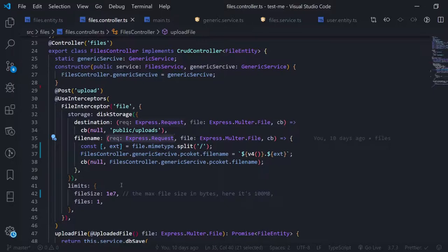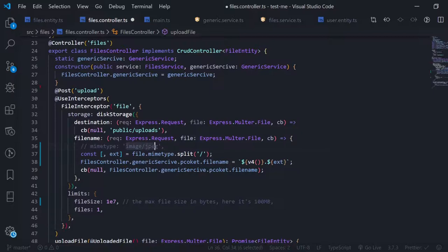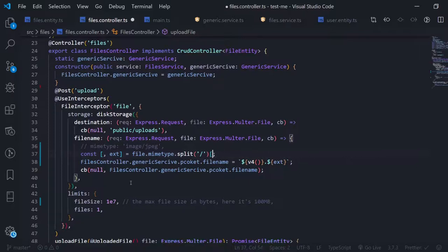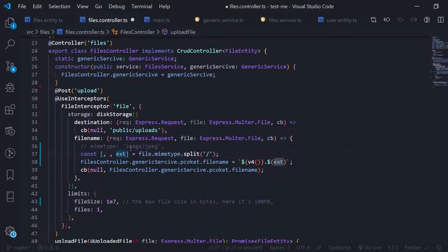I extract the mime type from the file object. The mime type looks like 'image/png' — a string with the type and extension separated by a forward slash. I do file.mimetype.split('/') and access the element at index 1 using array destructuring: using a comma to skip the first element and capture the second. So this is the extension. You can read more about array destructuring in JavaScript.